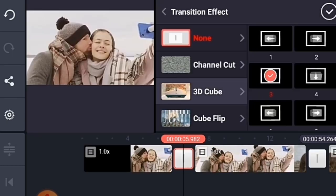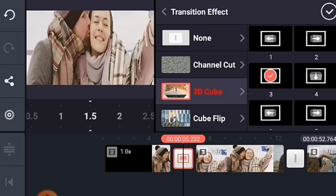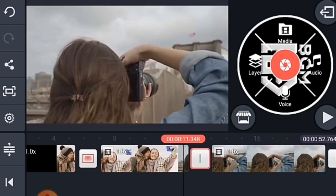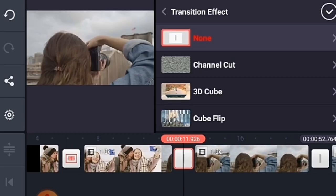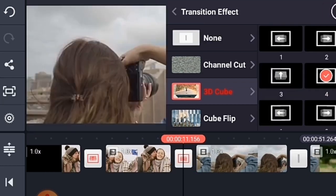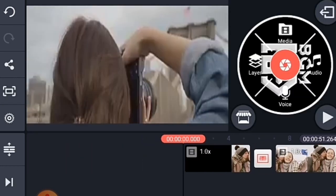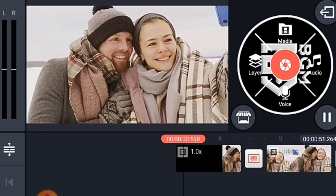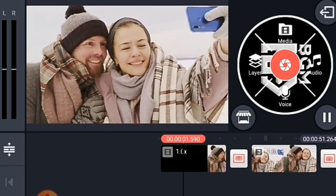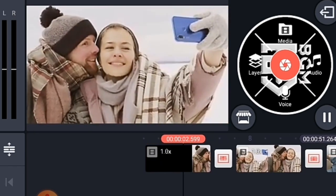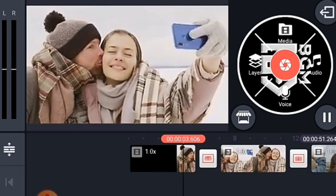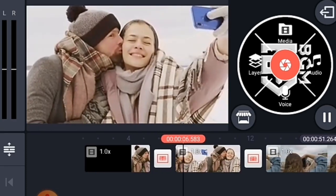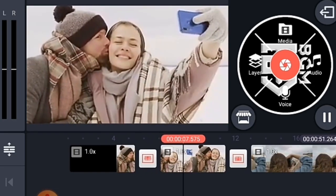Transition Effect. I will show you how to make a video using transition effects. I will tell you how to make a video about this video. I will show you how to make a video about transition effects.